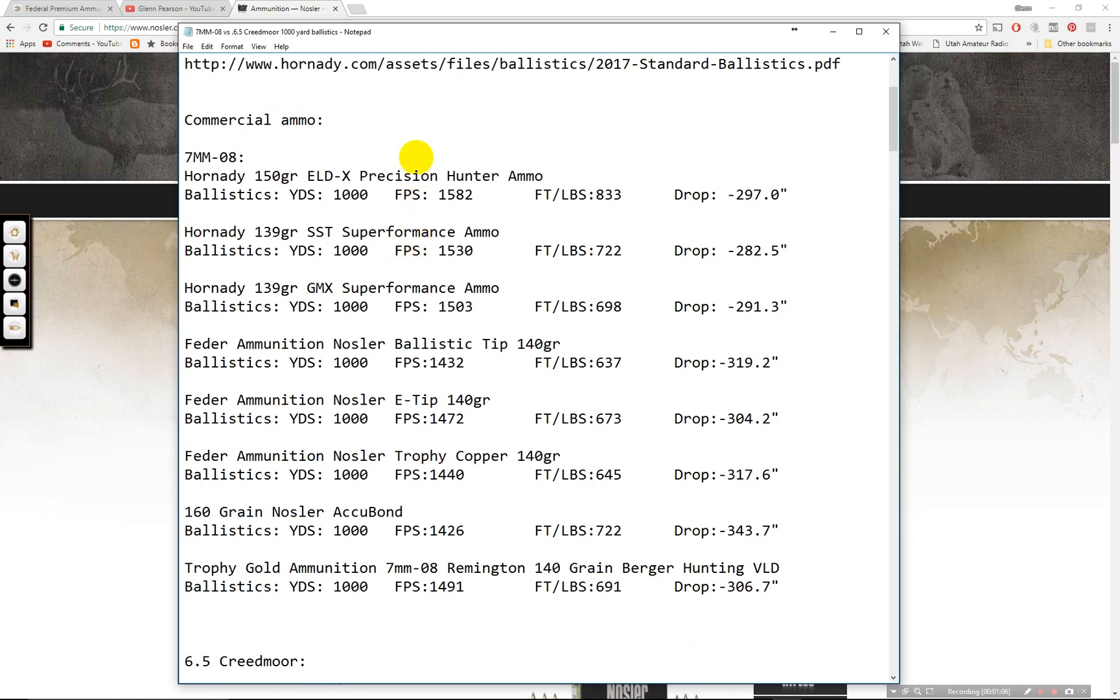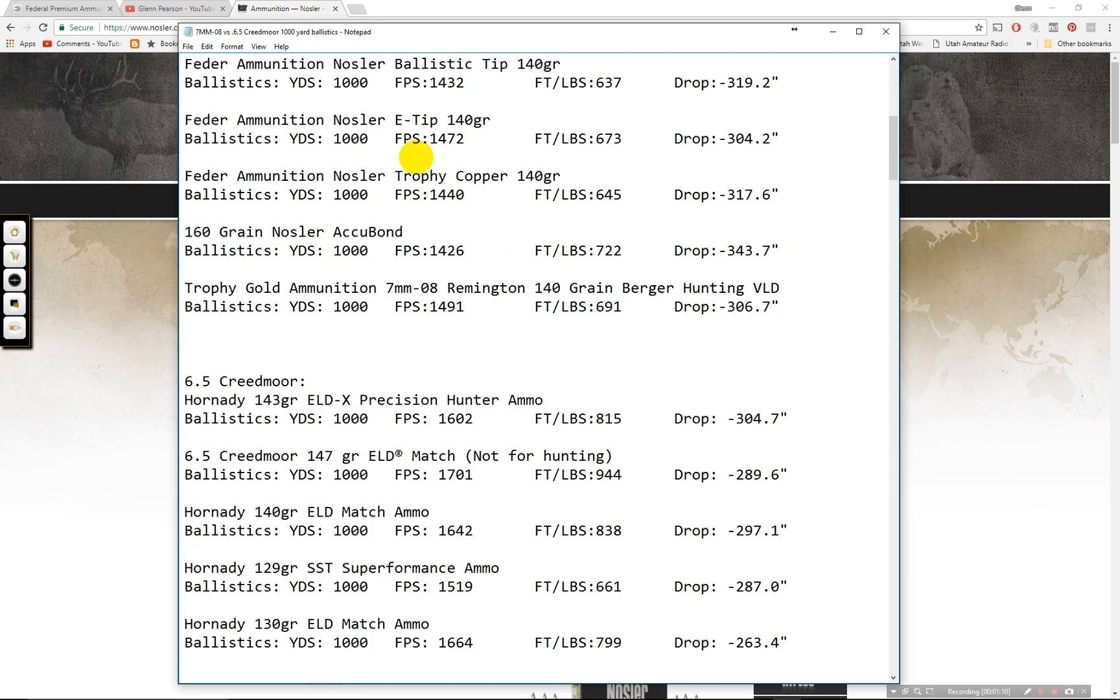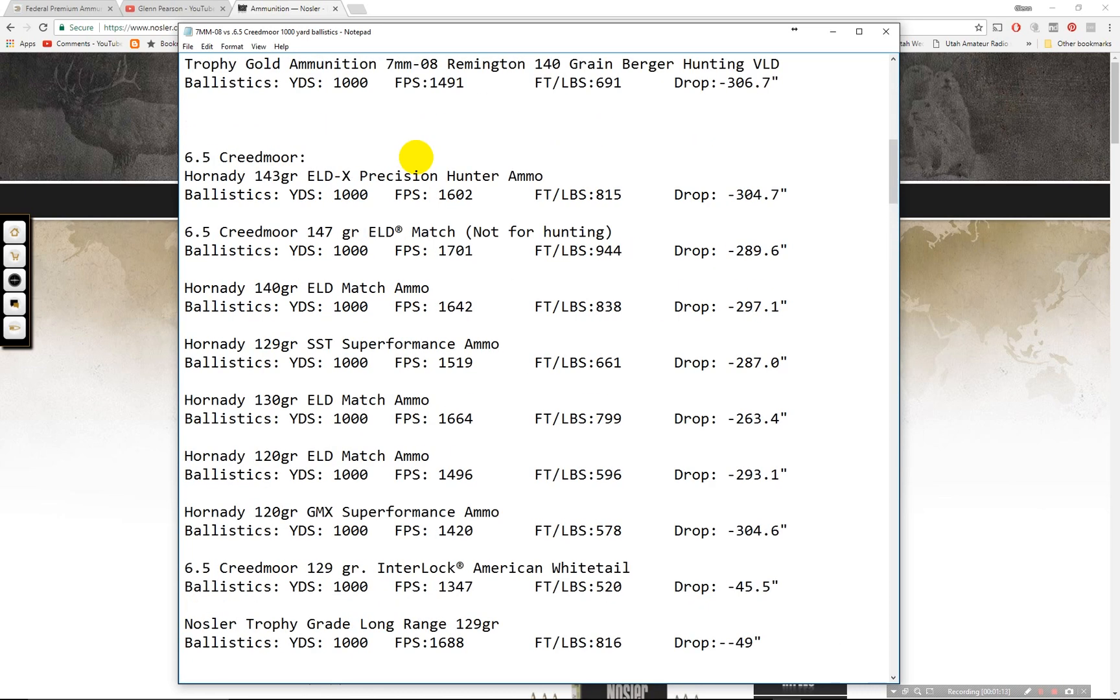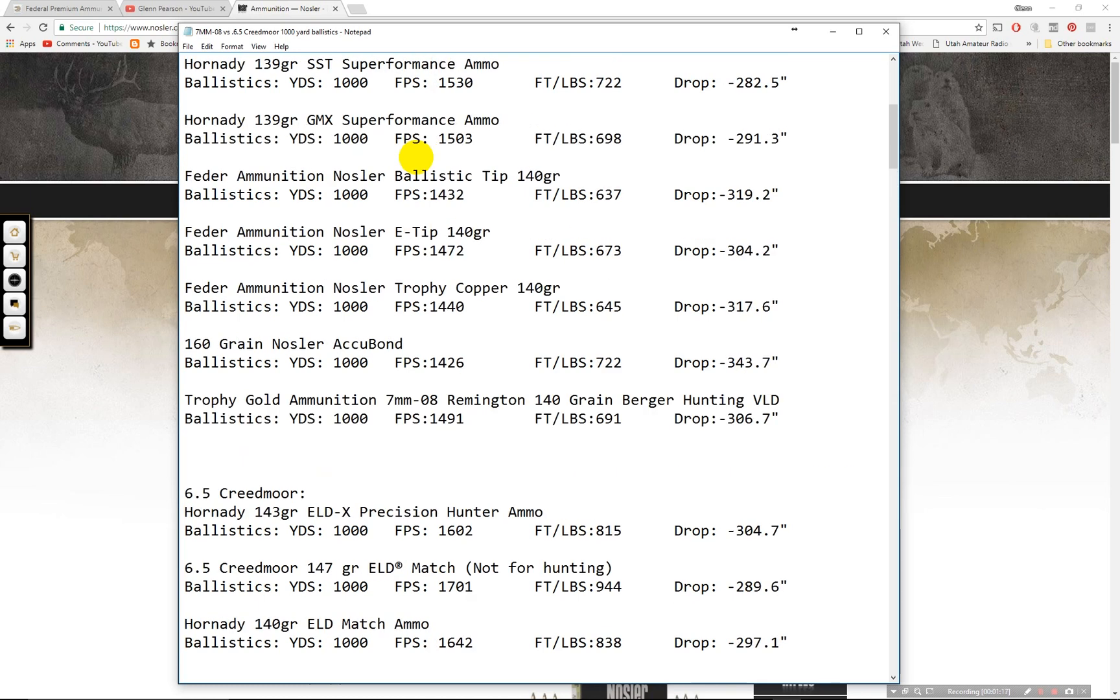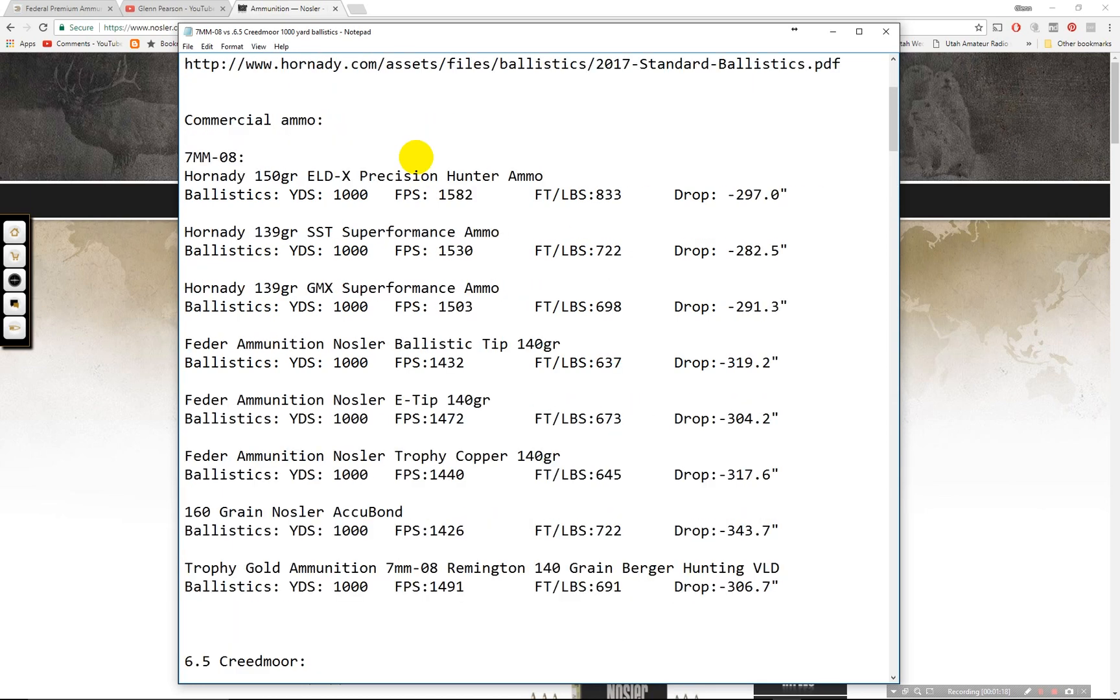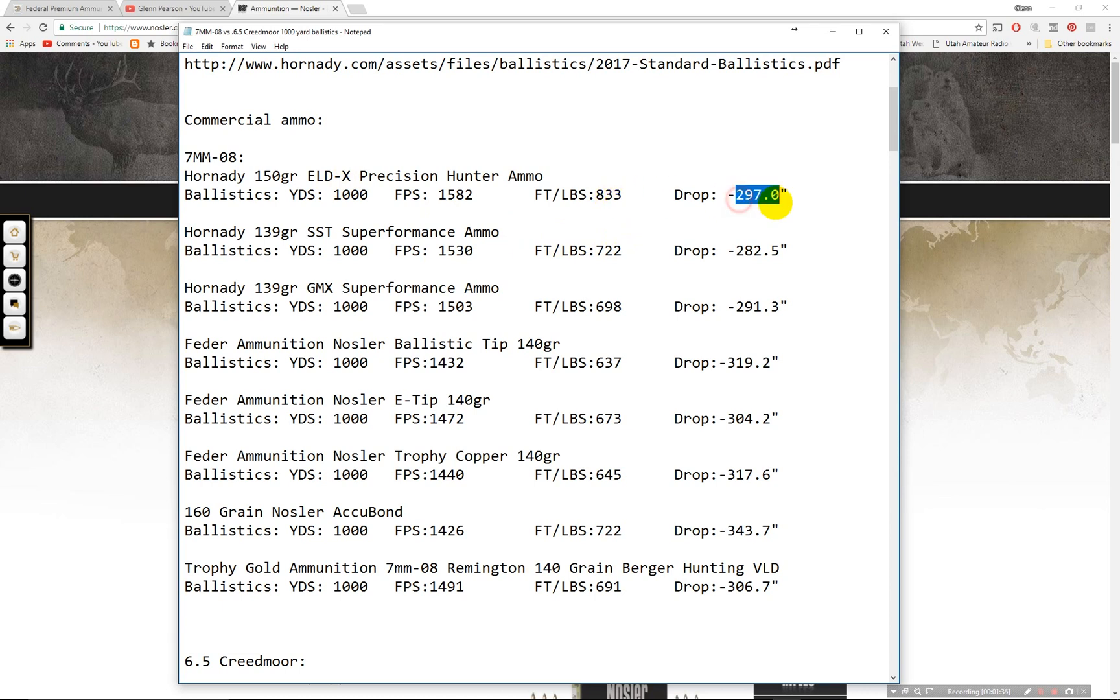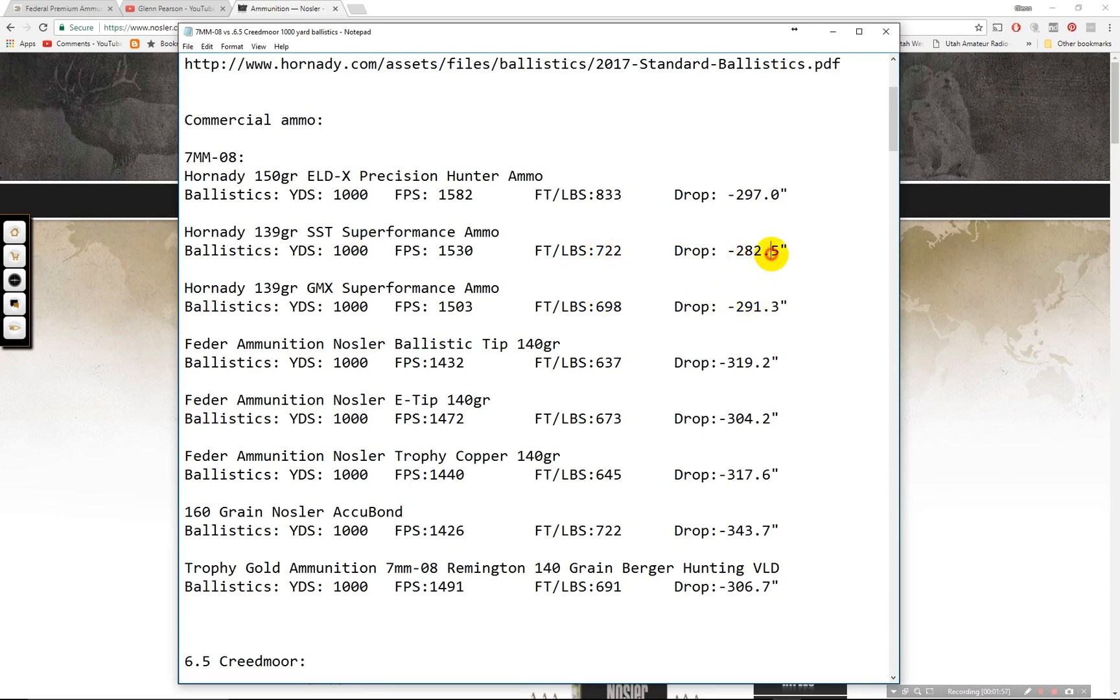Now commercial ammo you're going to have a little bit more available for the Creedmoor actually. Mostly because Hornady designed the Creedmoor and they manufacture a lot of ammo for it. But I did find some other ammo available for the 7mm-08. The 150 grain ELDX if you're going to be hunting this is one of the good rounds to use. 833 foot pounds of energy at a thousand yards, 297 inch drop. The 139 grain SST is also a decent one. It doesn't have the terminal performance that the ELDX has. I've heard it has more separation when it impacts. You have 722 foot pounds and 282 drop. The reason why it drops less is because it is traveling faster from the gun when you first shoot it but it doesn't have as high a ballistic coefficient as the 150 grain.